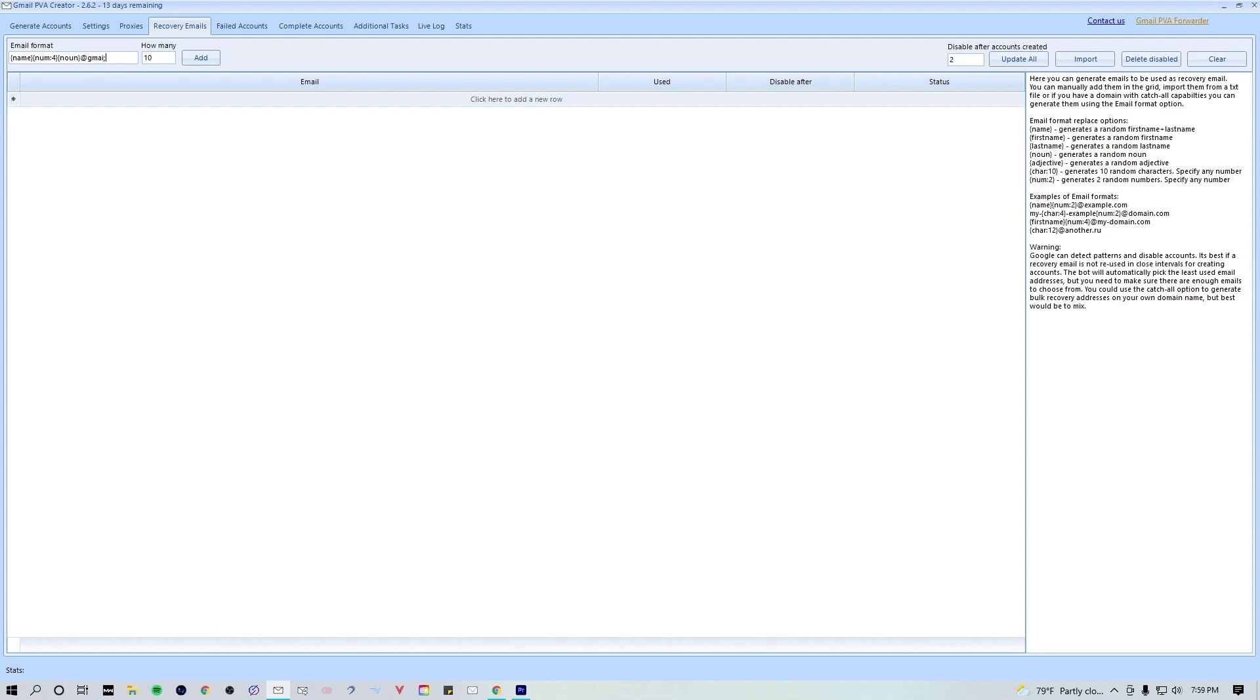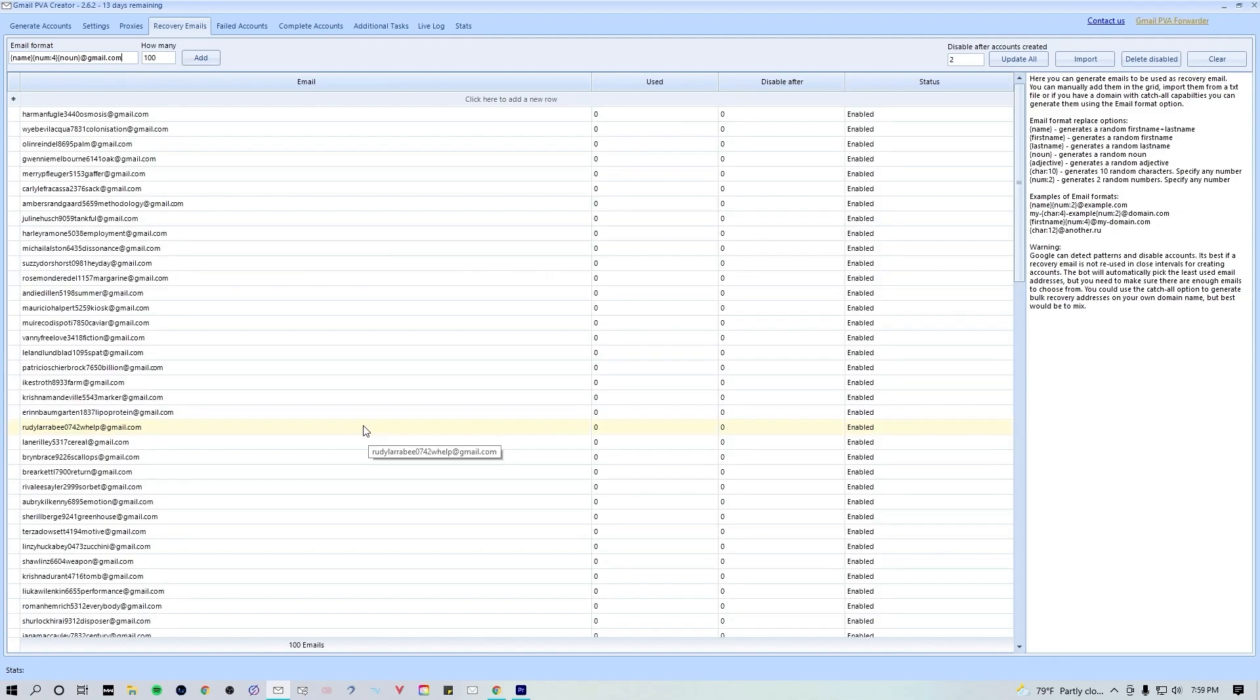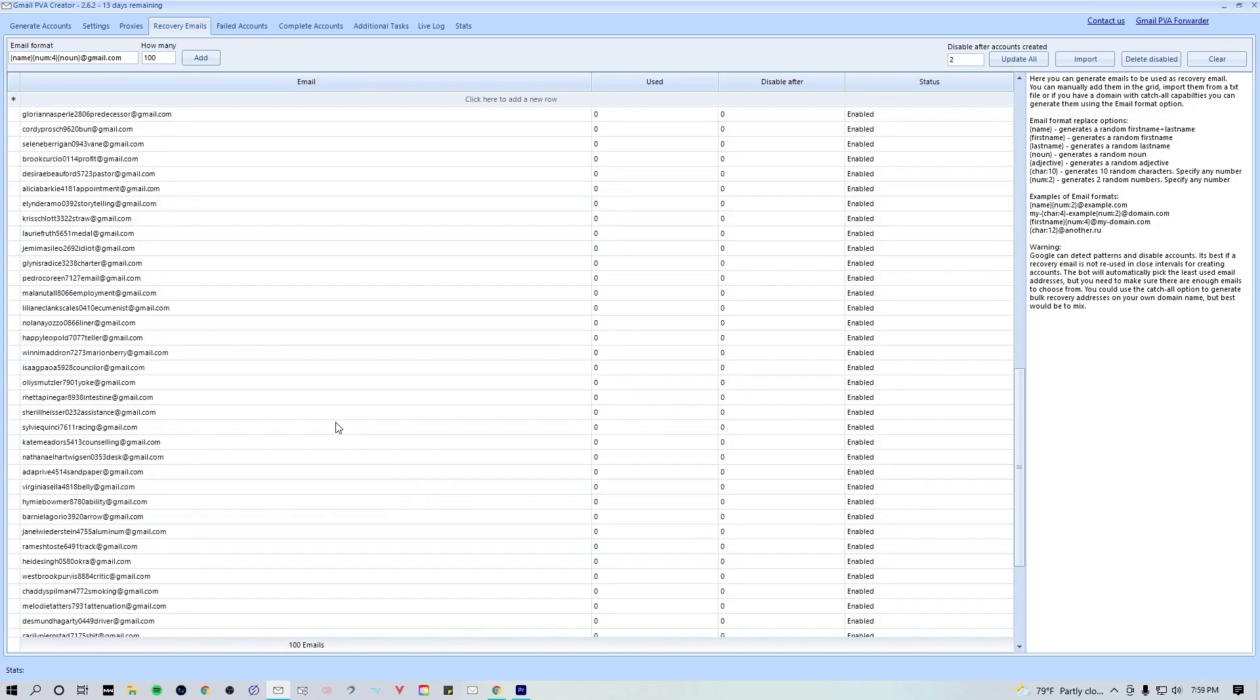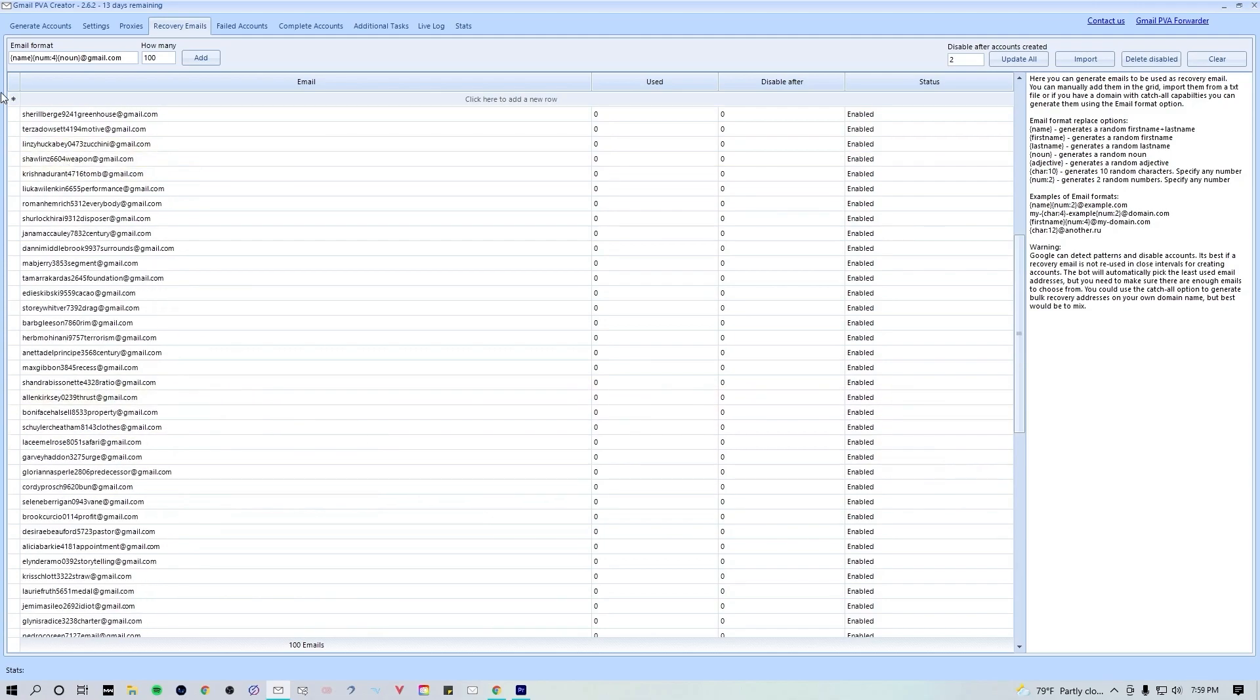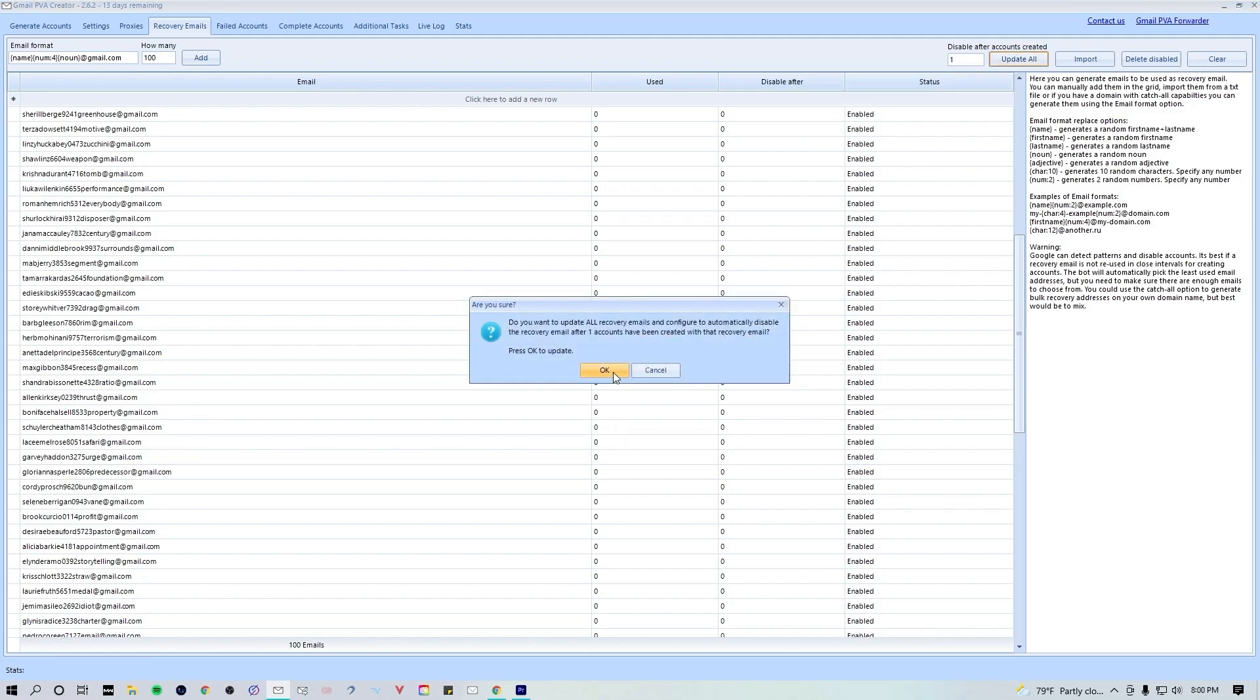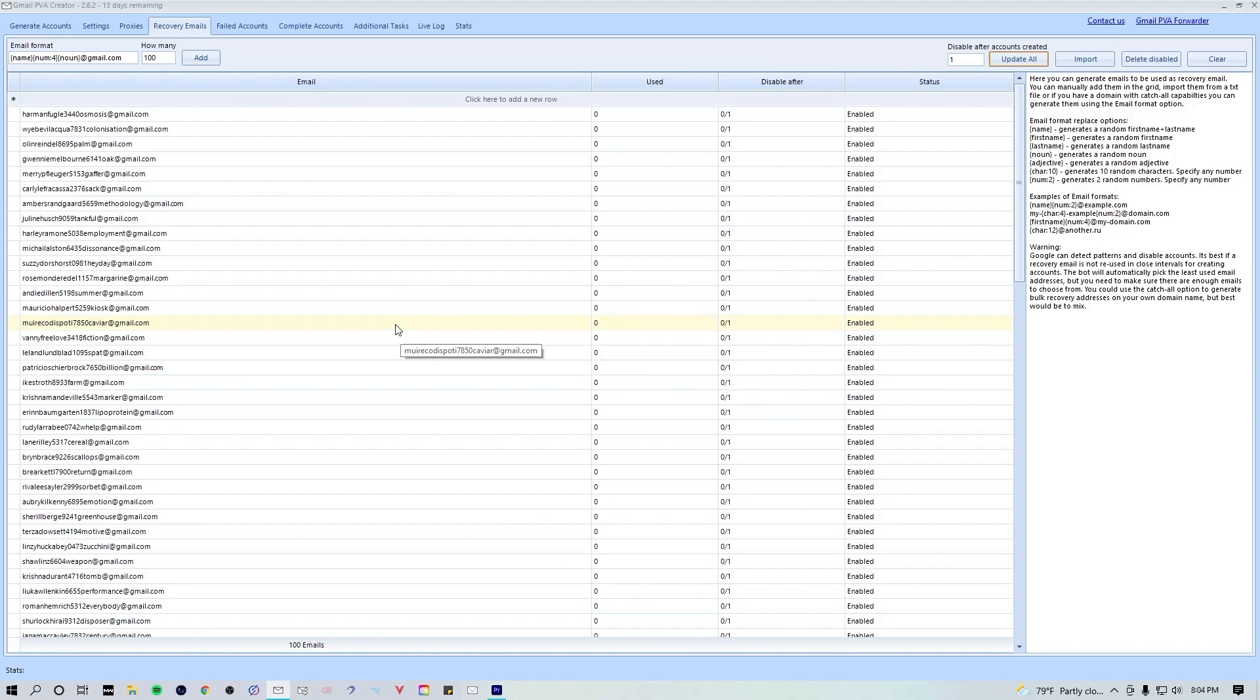We'll start out with a name followed by four random numbers followed by a random noun, and we'll do at gmail.com, and then we're gonna create 100 of them. Once you hit add, you're gonna see that there are a bunch of randomly generated recovery emails following the format above. Similar to the proxies tab, we can choose to disable each recovery email after a specific amount of accounts has been generated.